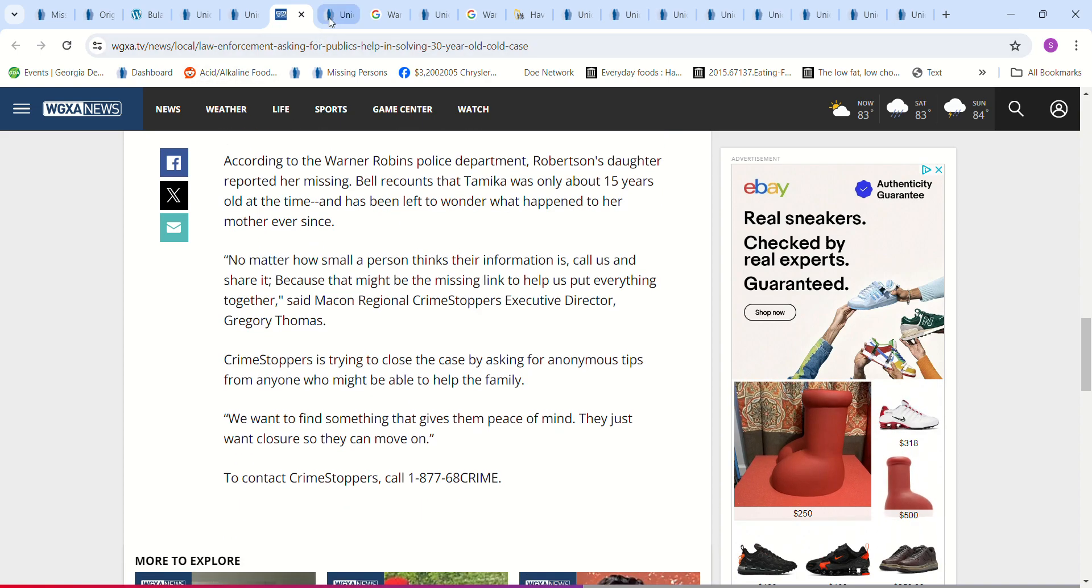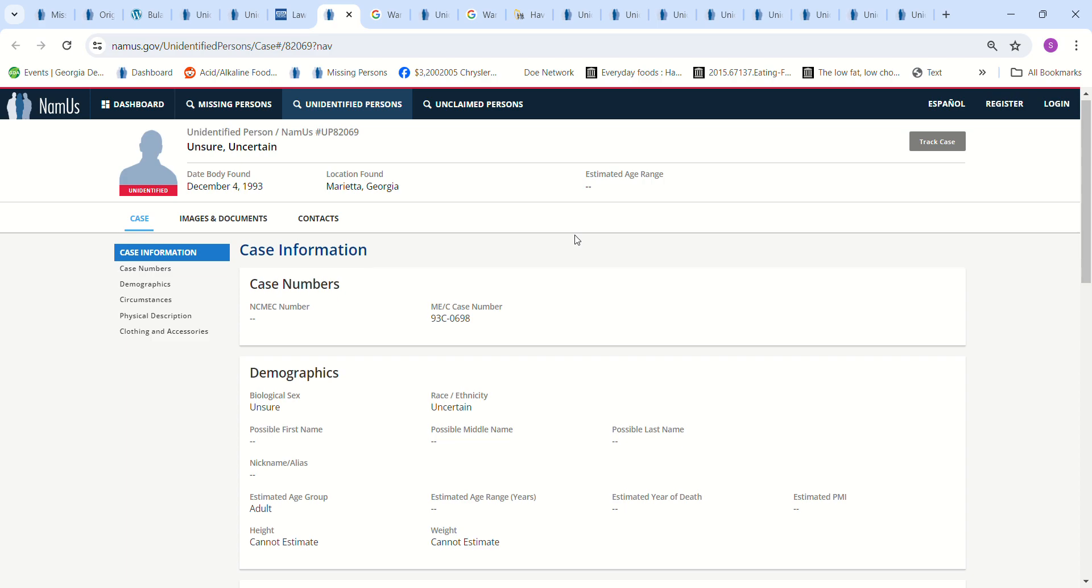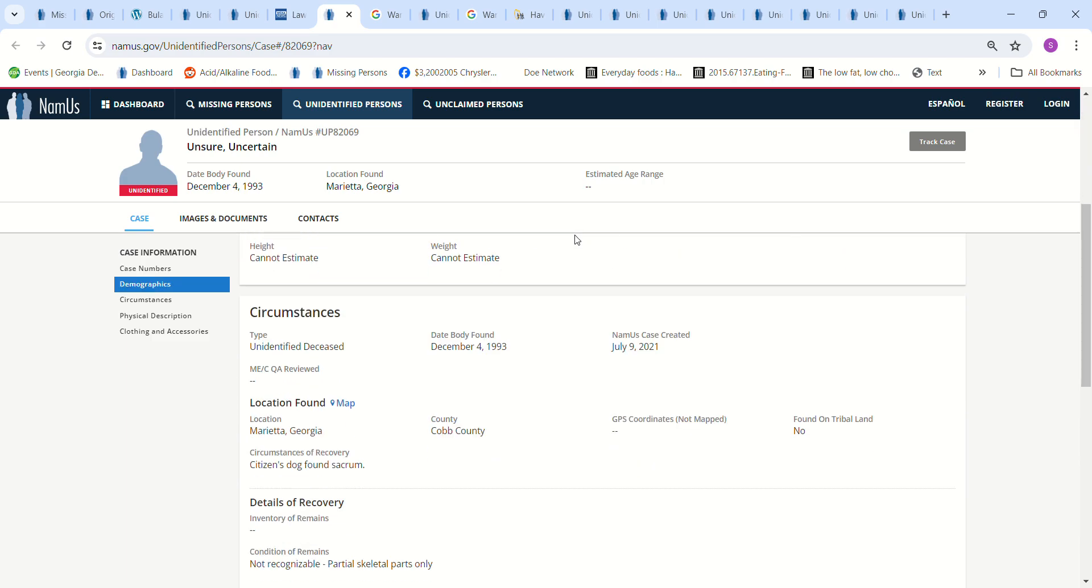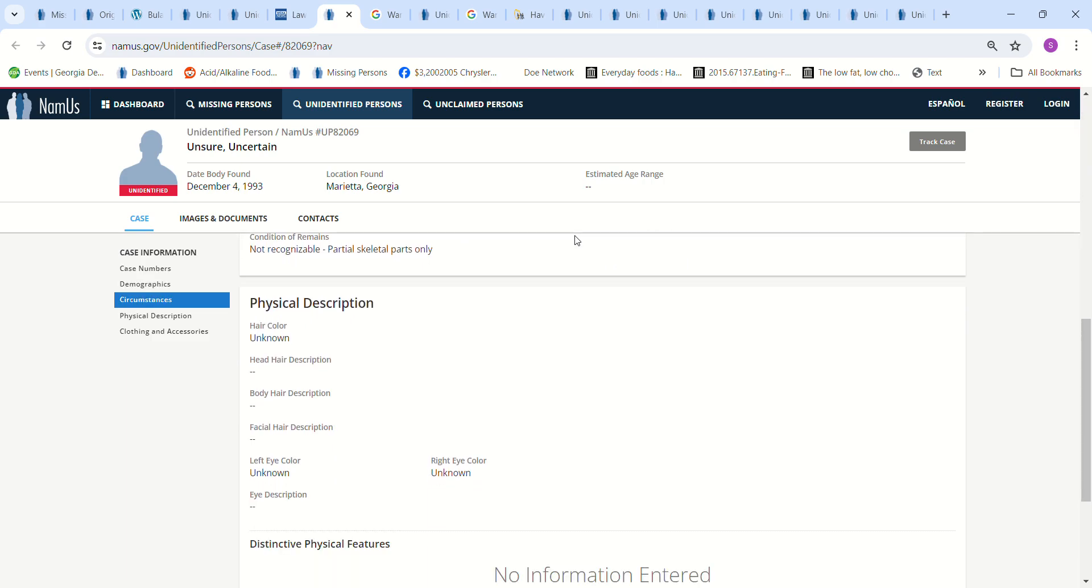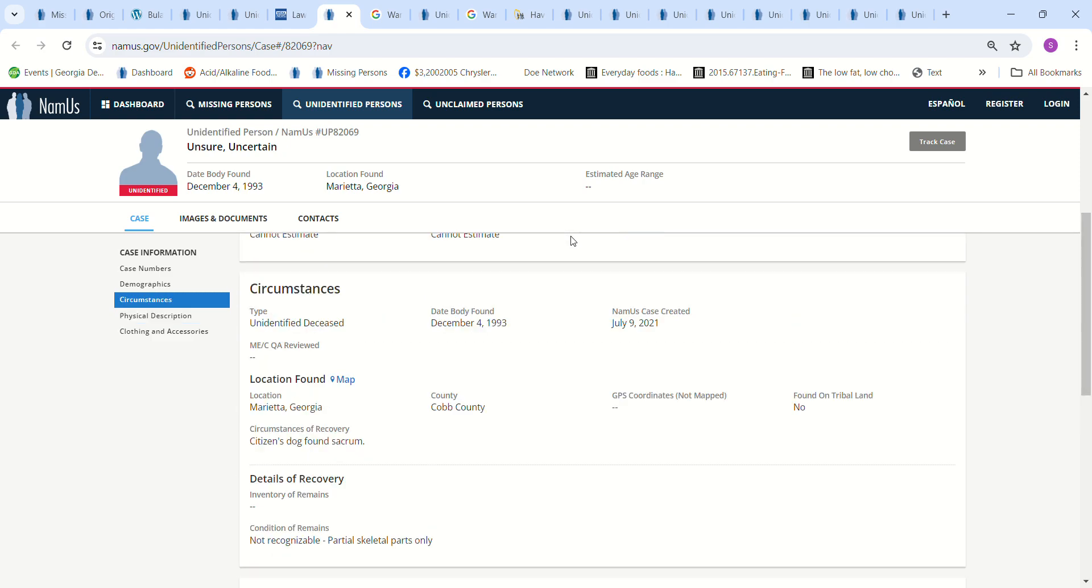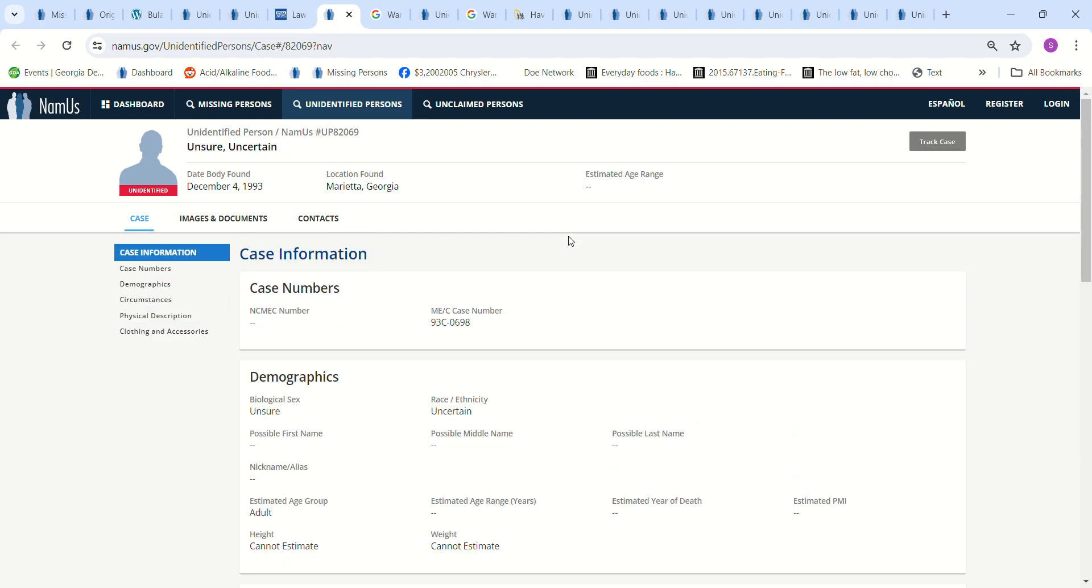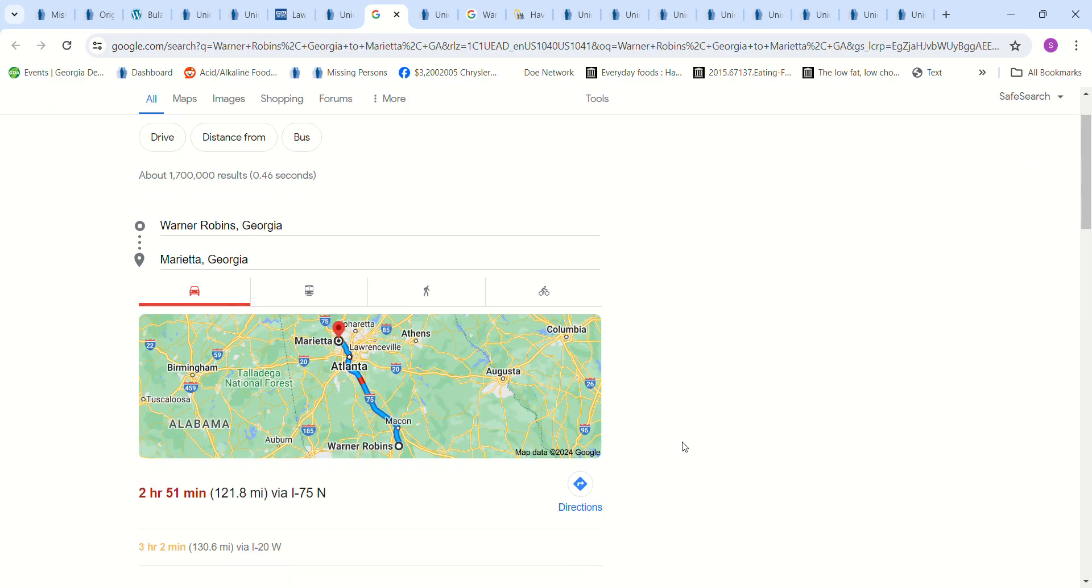She was only 15 years old at the time and she's never known what happened to her. And this is an unsure doe. Unsure if it's male or female found in Marietta, Georgia. Cobb County really doesn't have a lot of information about this doe.